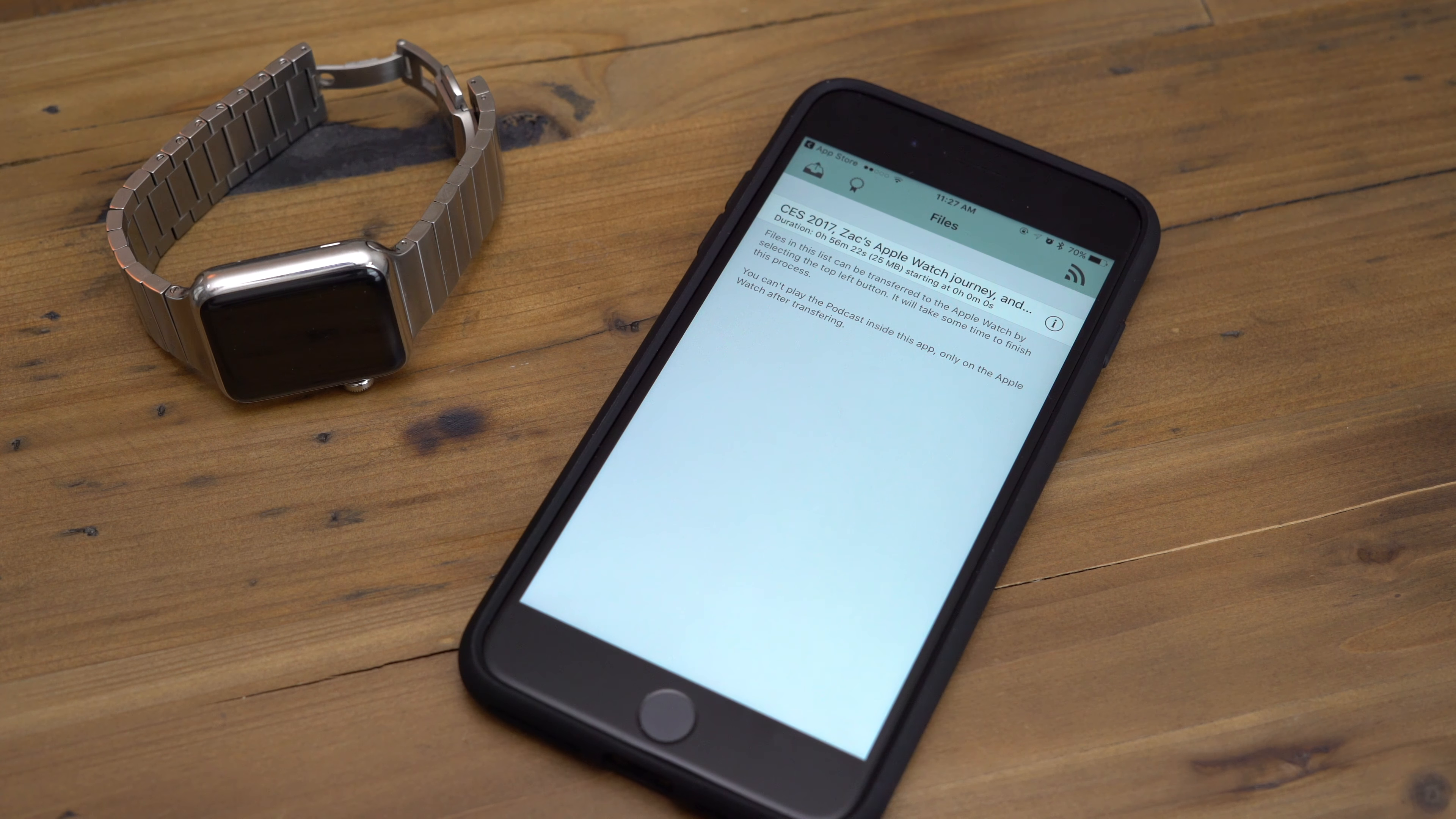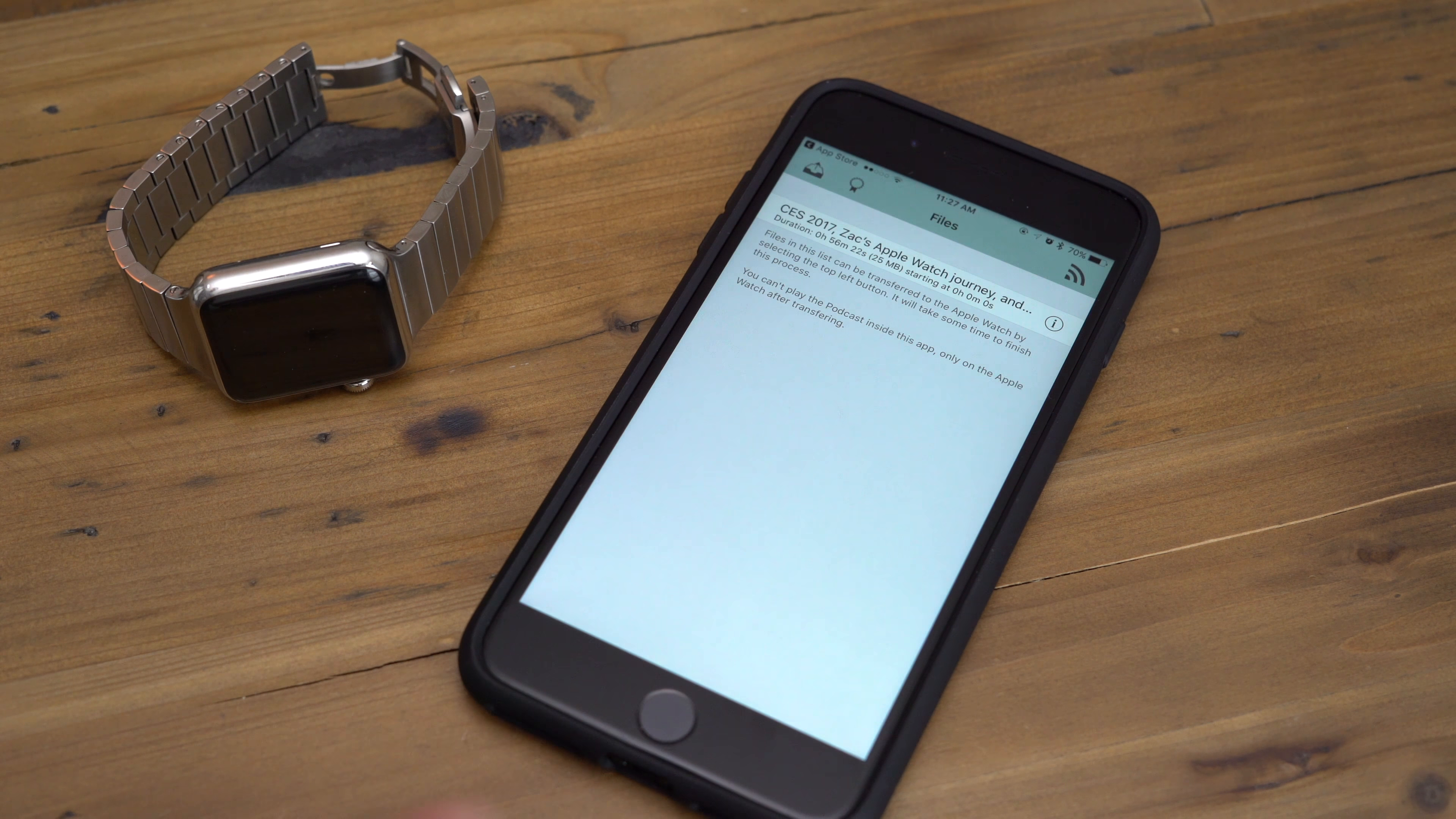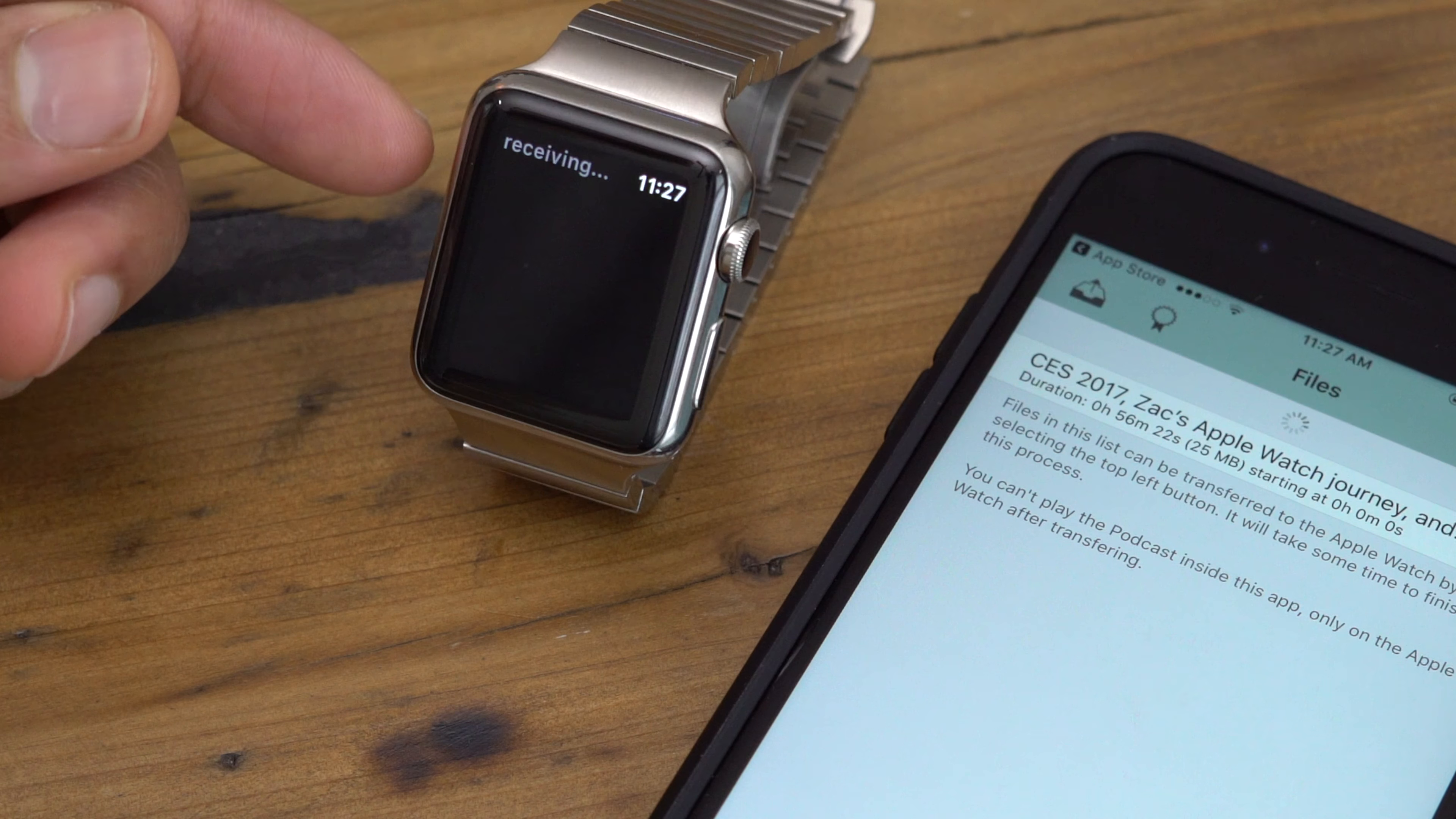Now, if you want to, you can tap the episode to alter its start time. And this is useful for those podcasts with very long introductions. And also, if you just want to skip to a particular part and you know the timestamp, you can do so with this. So now let's launch Watch Player on the Apple Watch. You'll see it says no files. Now it's time to tap the transfer button on our iPhone.